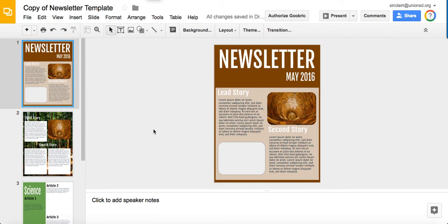This is Mr. Sinclair. I'm going to review a few Google Slides basics for you guys as you do your newsletter.